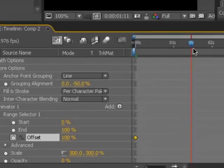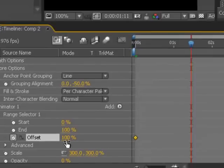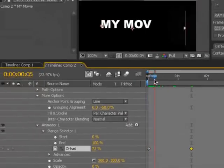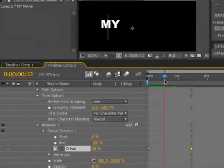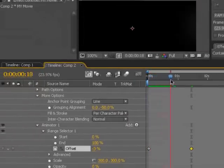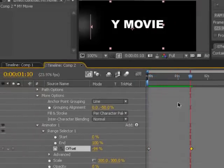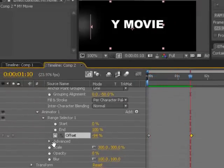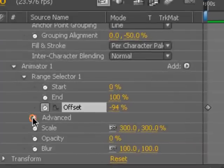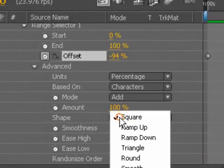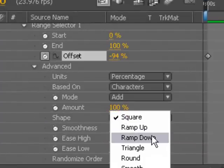So let's go ahead and change the offset to plus 100, and turn on the stopwatch to set a keyframe, move forward to about a second and a half, and bring this down to negative 100. Now what's going to happen is it's going to animate out, and then it's going to animate back in. But we're going to go ahead into the advanced area, and we're going to set this to the shape of a ramp down.